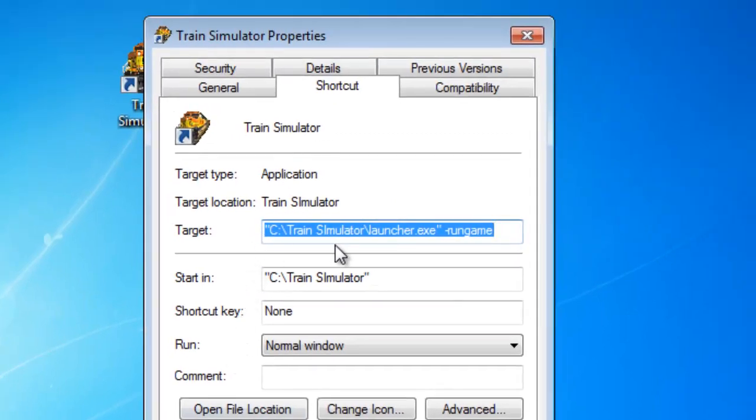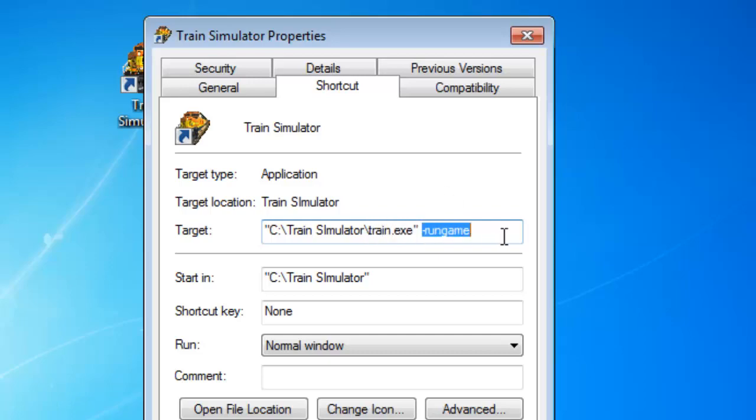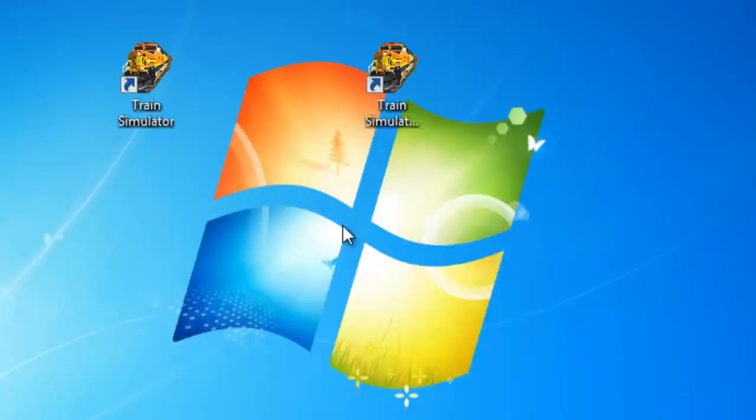In the target field, we're going to change launcher.exe to train.exe. Then we can erase the run game and type in mem1024. You can also set this to 512 or whatever you want. Anything over 1024 is usually a waste. You now have access to 1024 megabytes of memory, or 1 gigabyte.